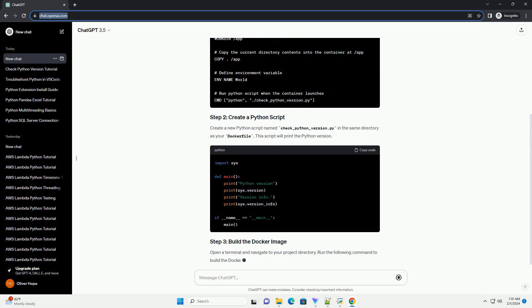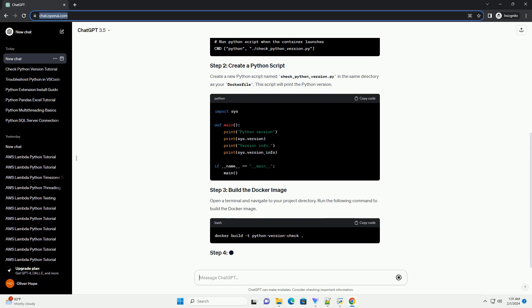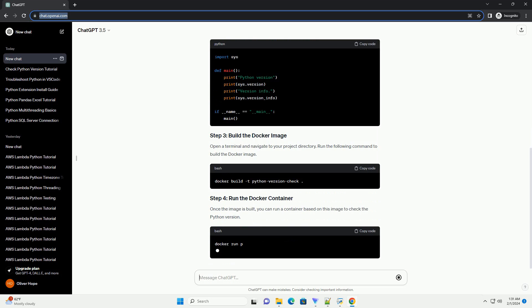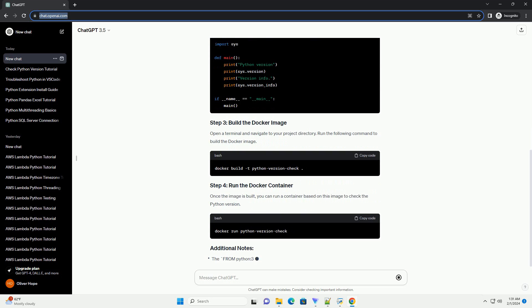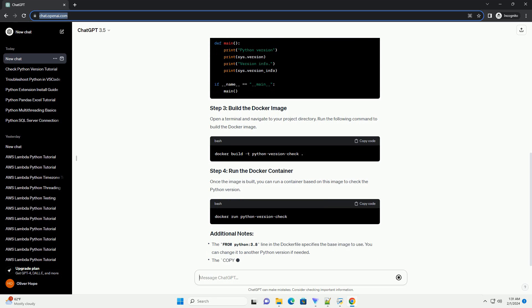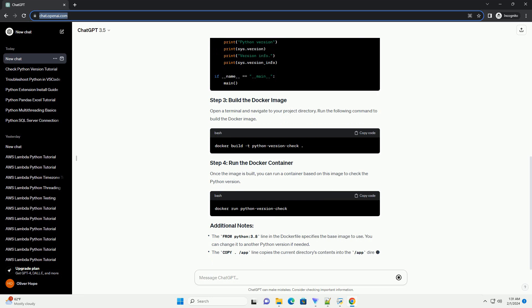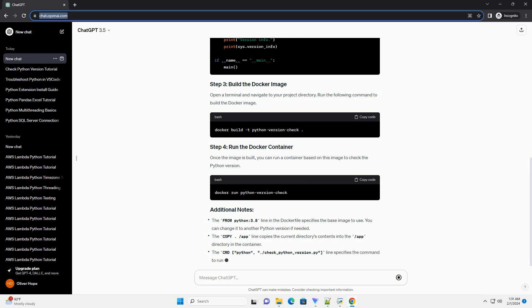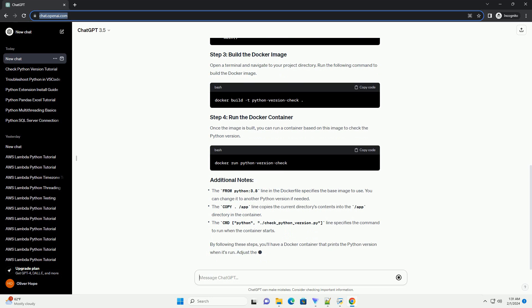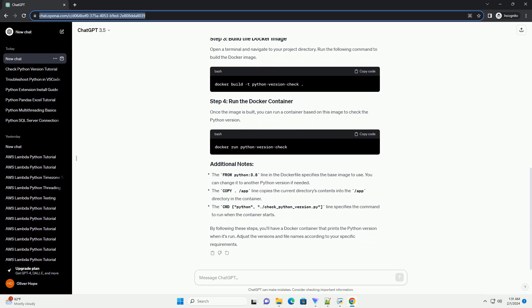Open a terminal and navigate to your project directory. Run the following command to build the Docker image. Once the image is built, you can run a container based on this image to check the Python version. By following these steps, you'll have a Docker container that prints the Python version when it's run. Adjust the versions and file names according to your specific requirements.